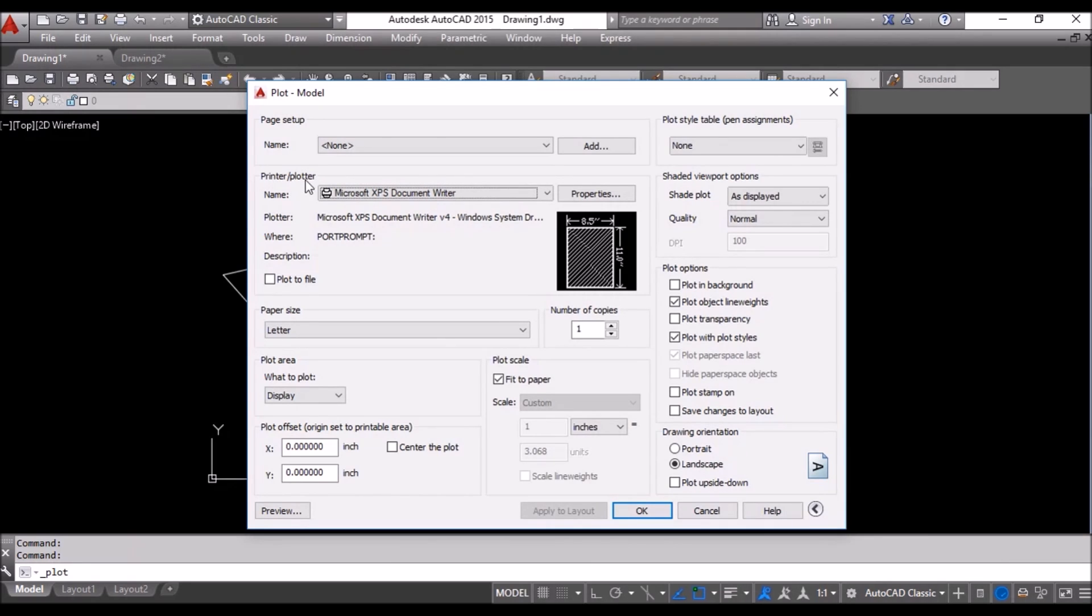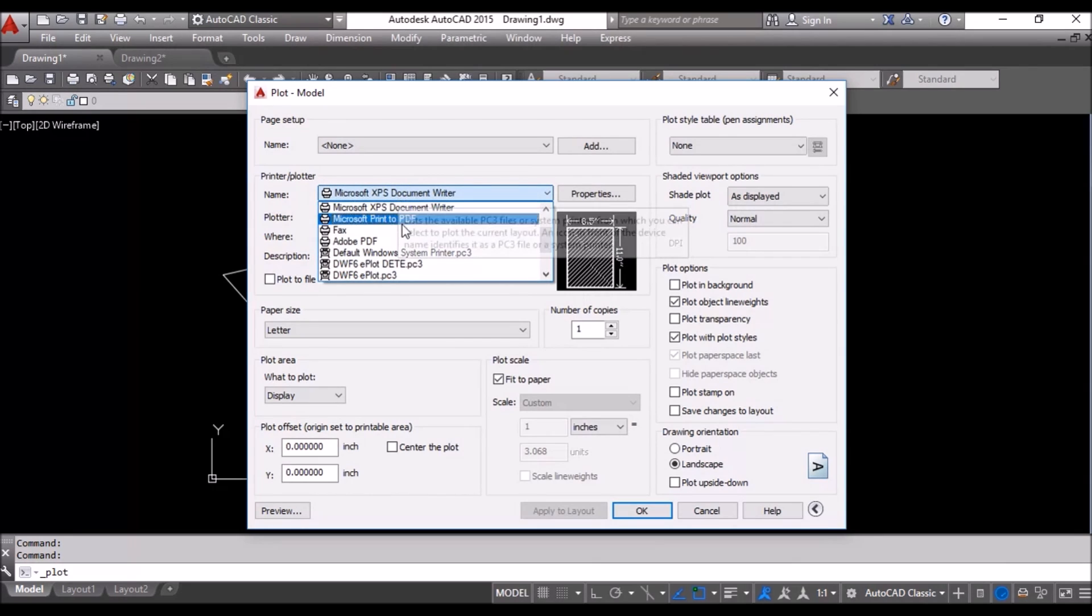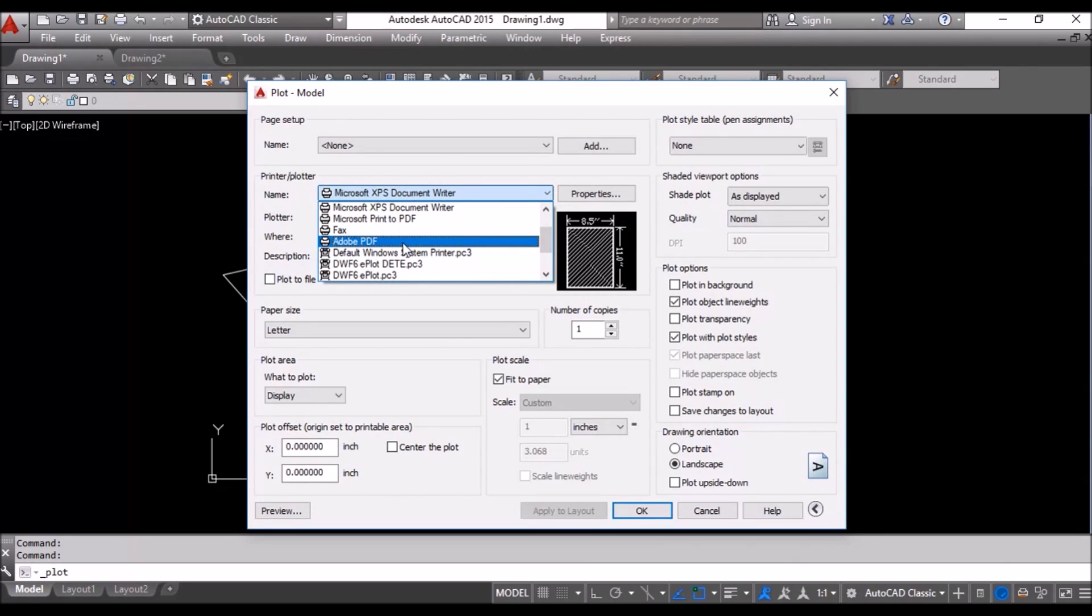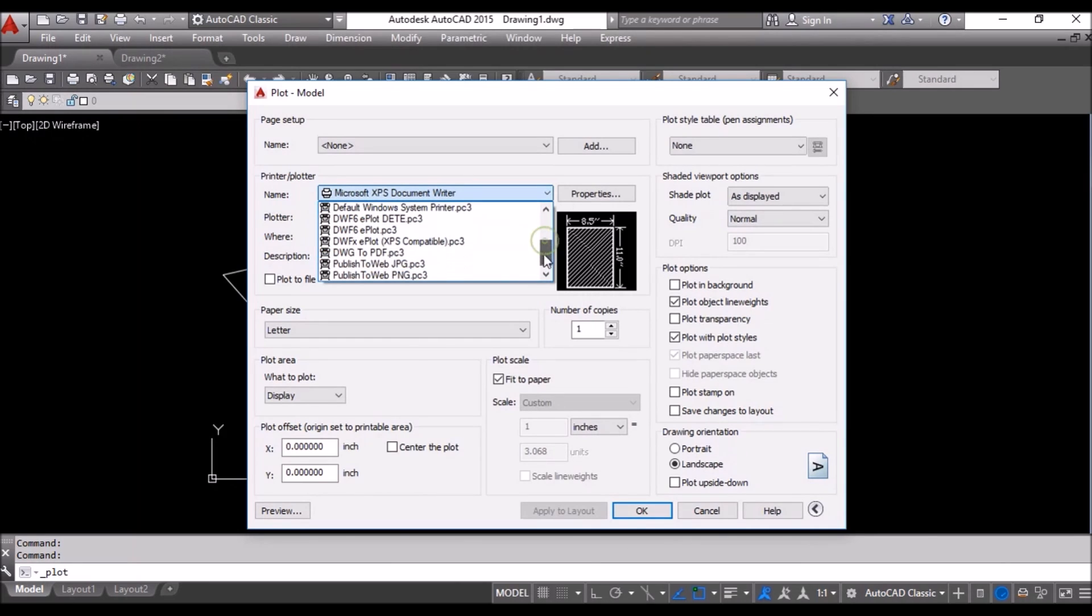From printer or plotter name we will select if you have Adobe PDF installed in your system. This option will be available, otherwise you can select DWG to PDF.